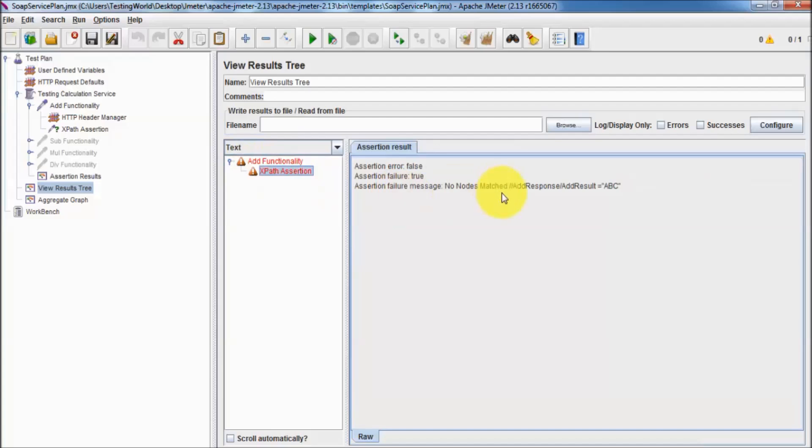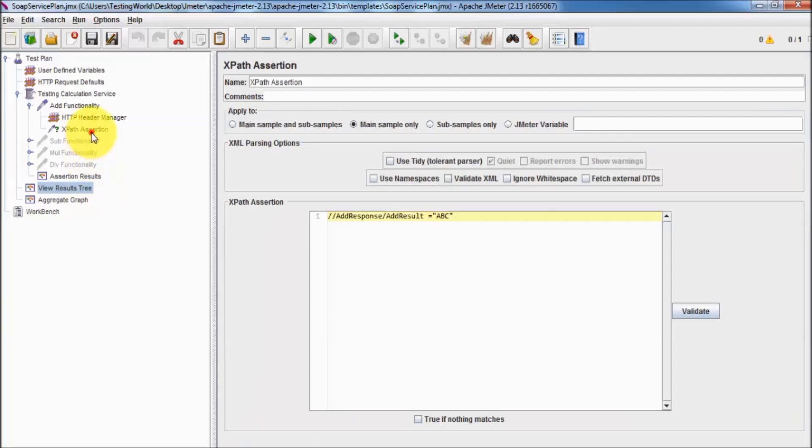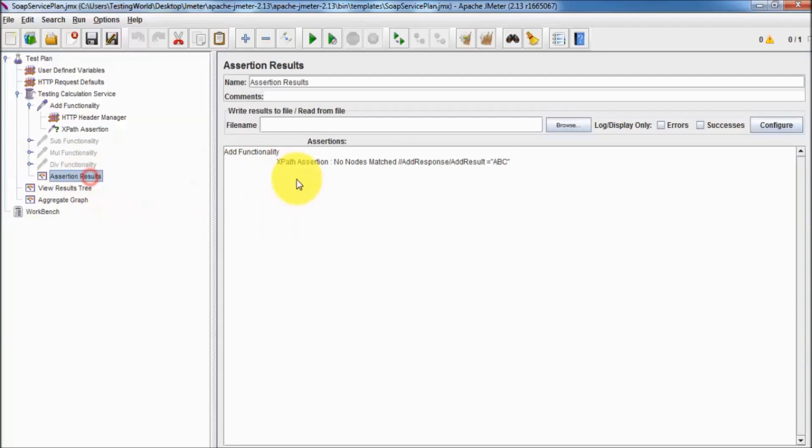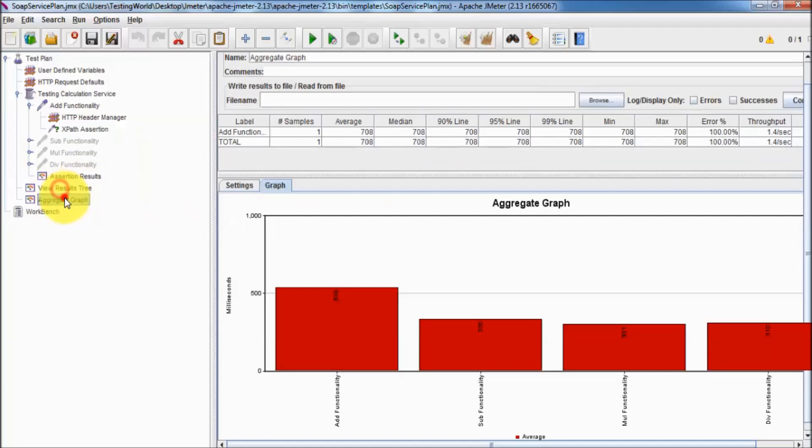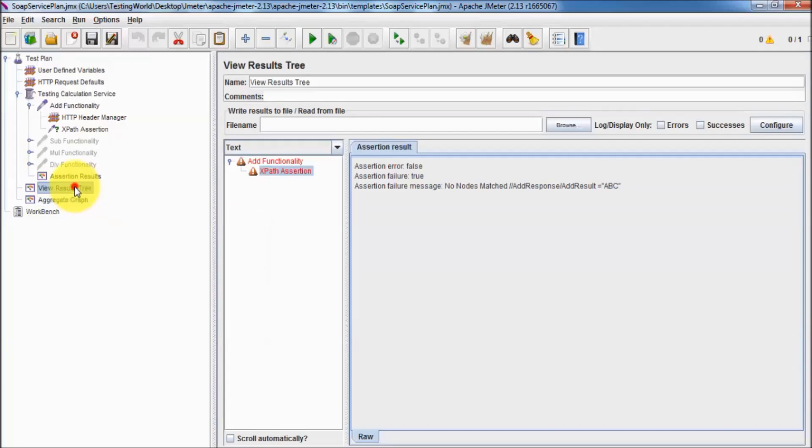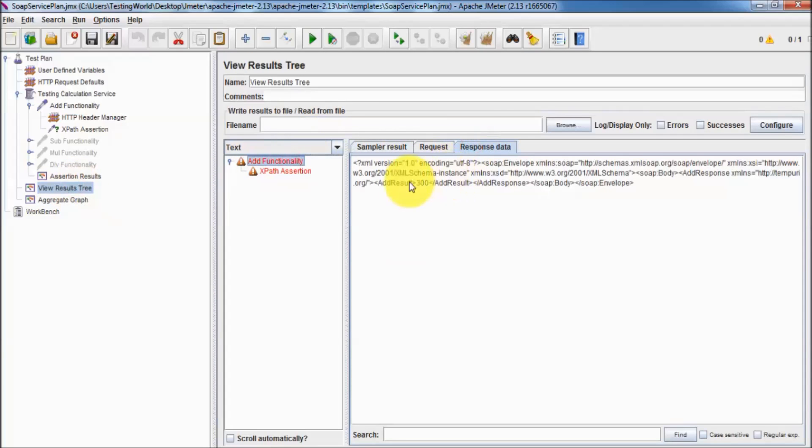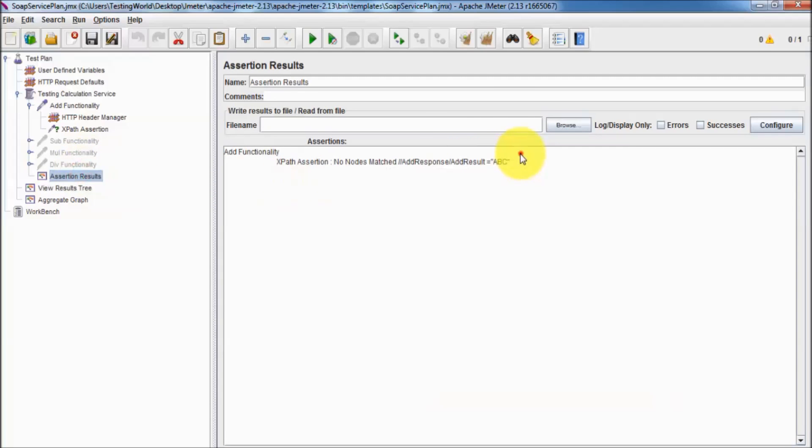I'm going to the assertion again and in response we are getting I think 300. Let me check it again. Response of this add functionality we are getting 300. I want to validate that response should be 300.